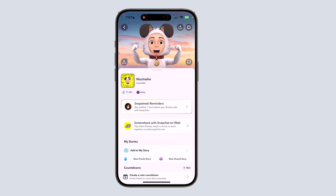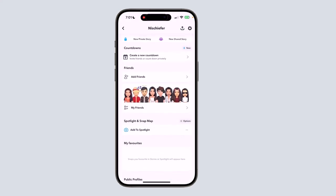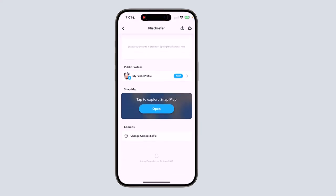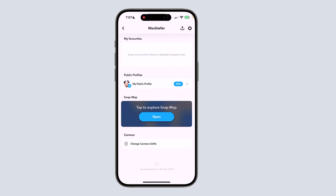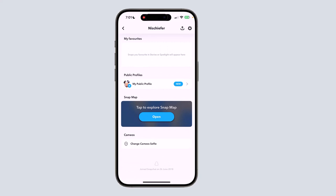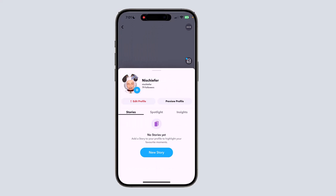press on your profile on the top left of the screen. As you can see, if you scroll a bit down, there is an option that says public profile. If you go ahead and press on it, it